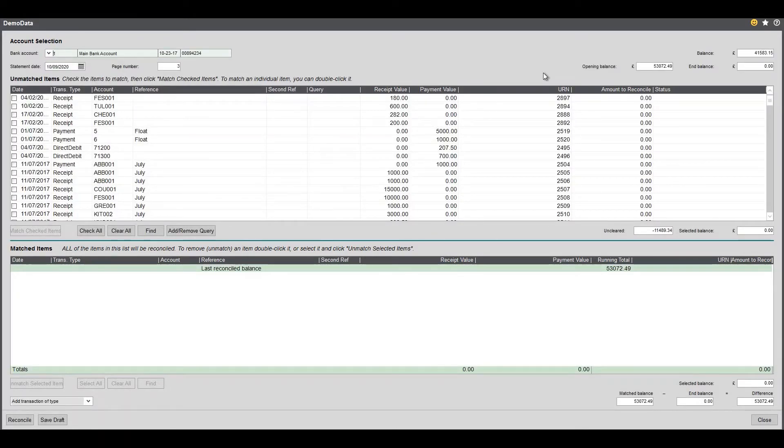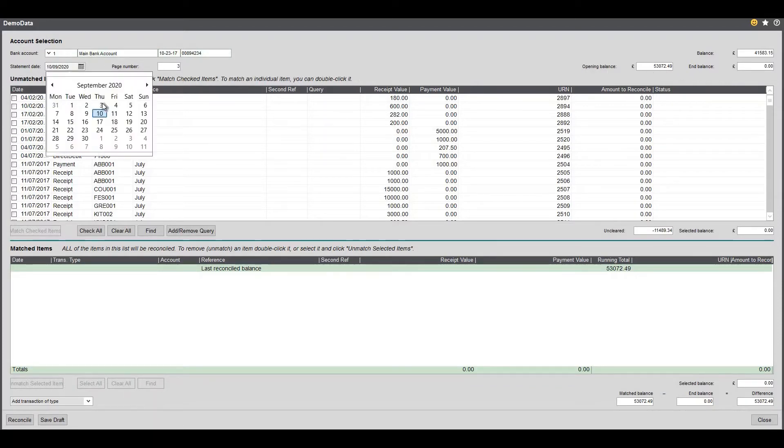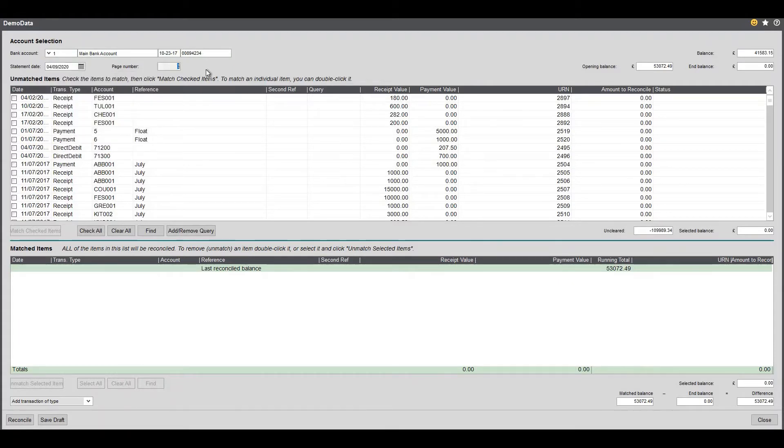I can see here I have my opening balance and my end balance. Now my opening balance will be the opening balance of my bank statement. My statement date I'm going to put as last Friday and it's just got one page.